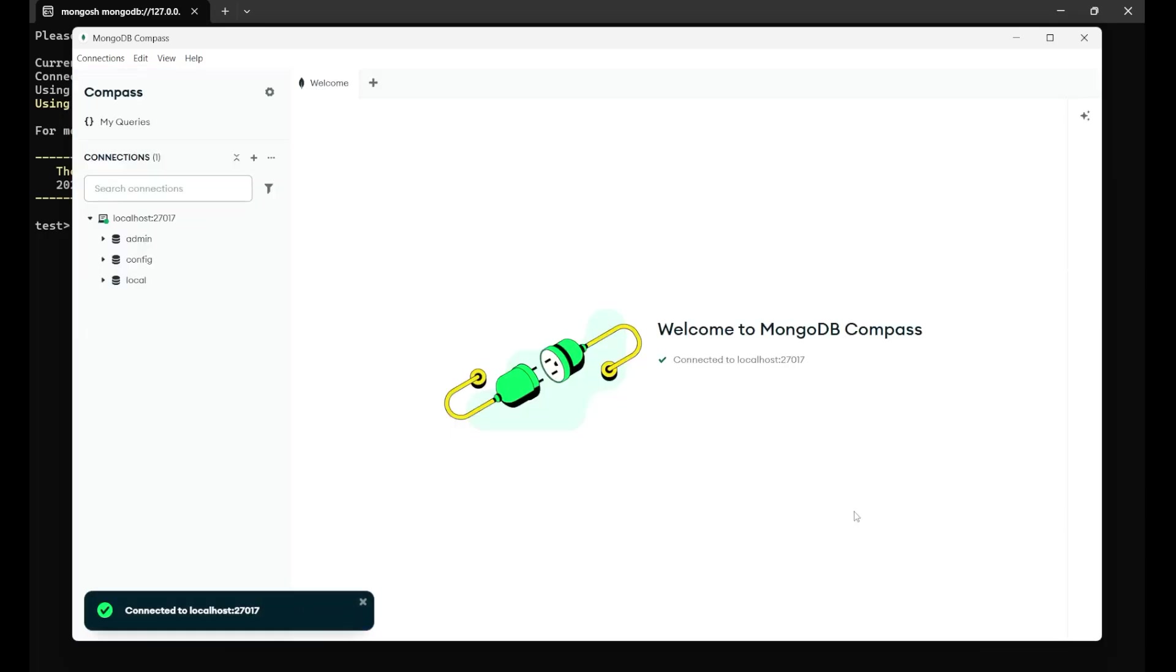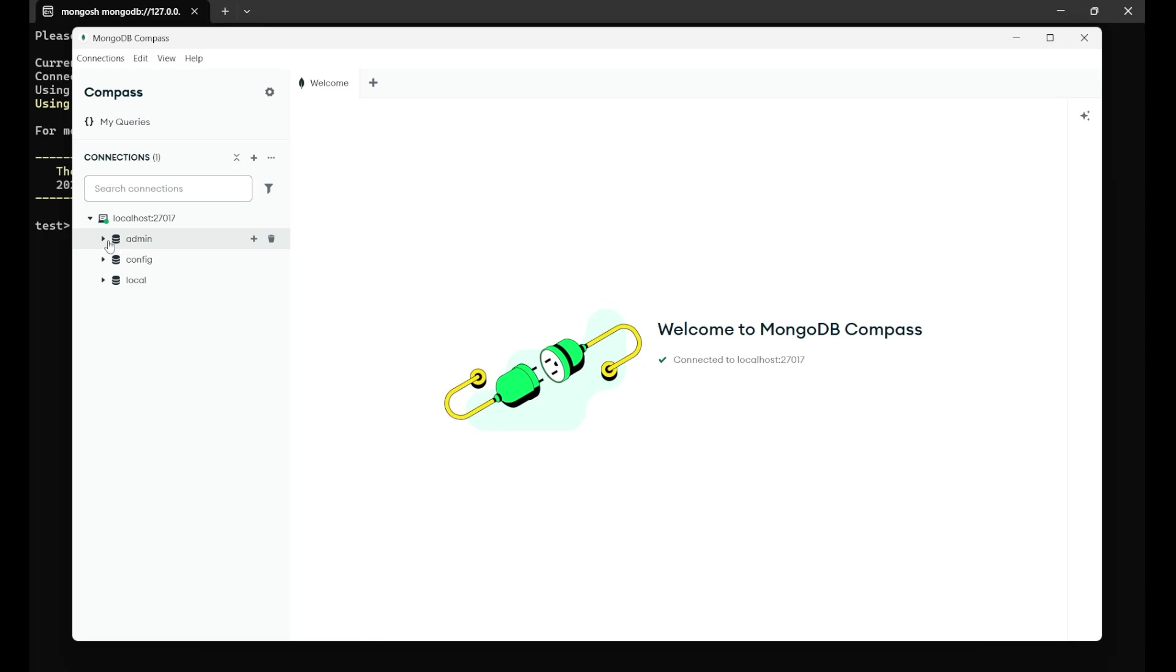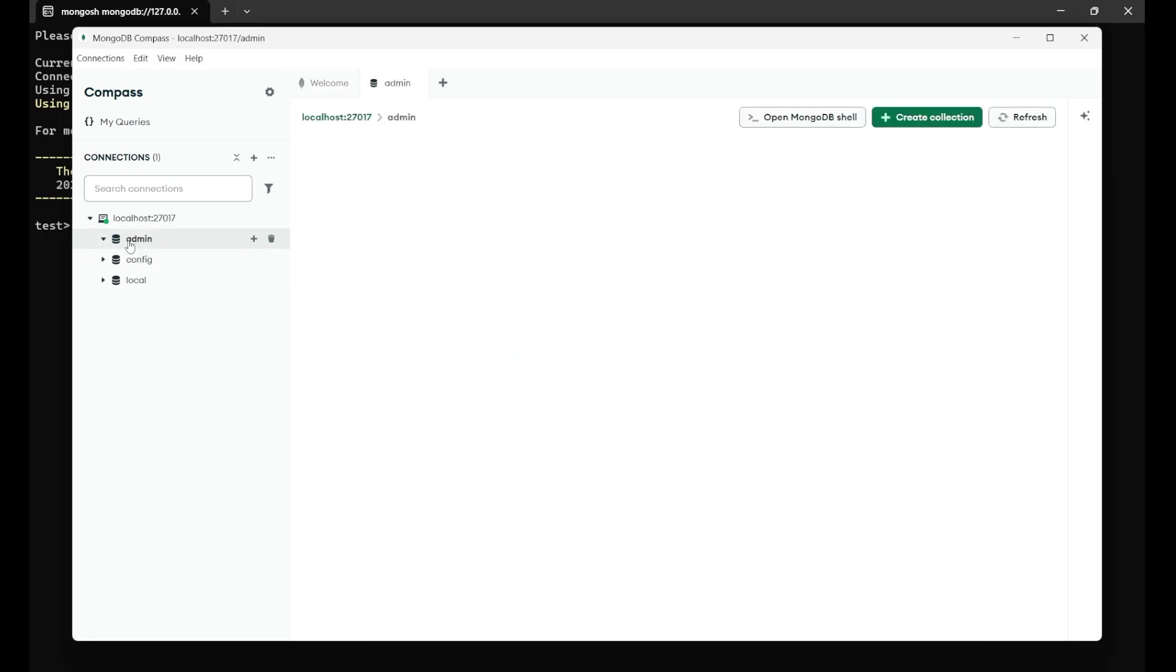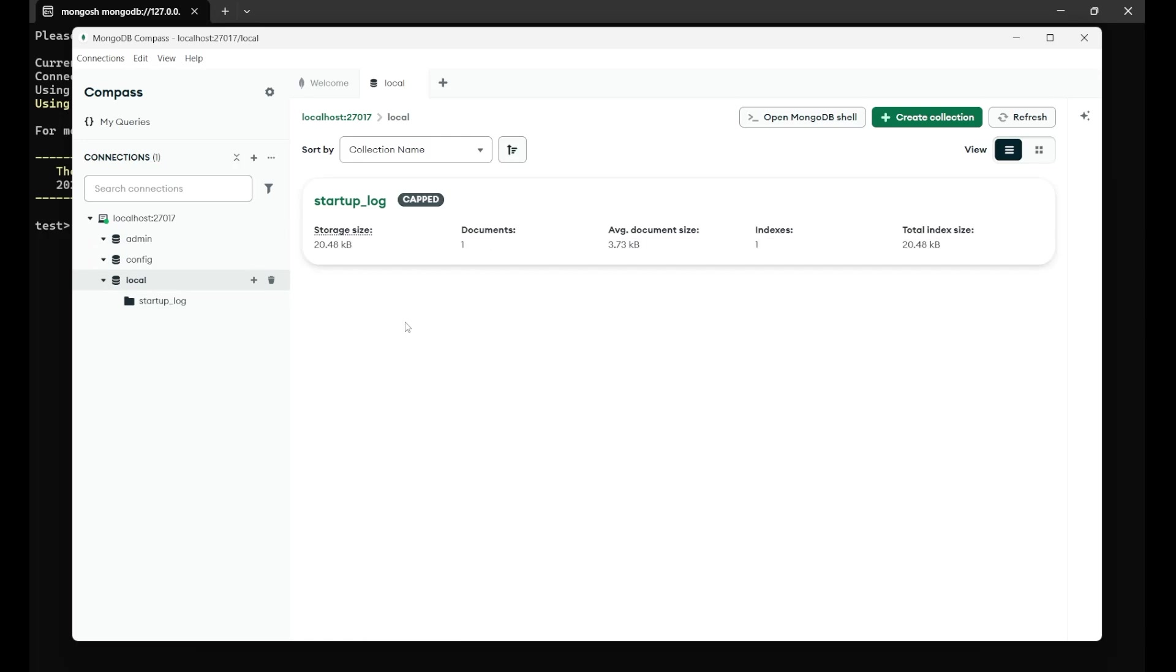And here you can see, we are getting three different databases, one is admin, config and the local. Basically, it is the default databases which is already provided by the MongoDB. There's nothing inside of it, but you will see it.